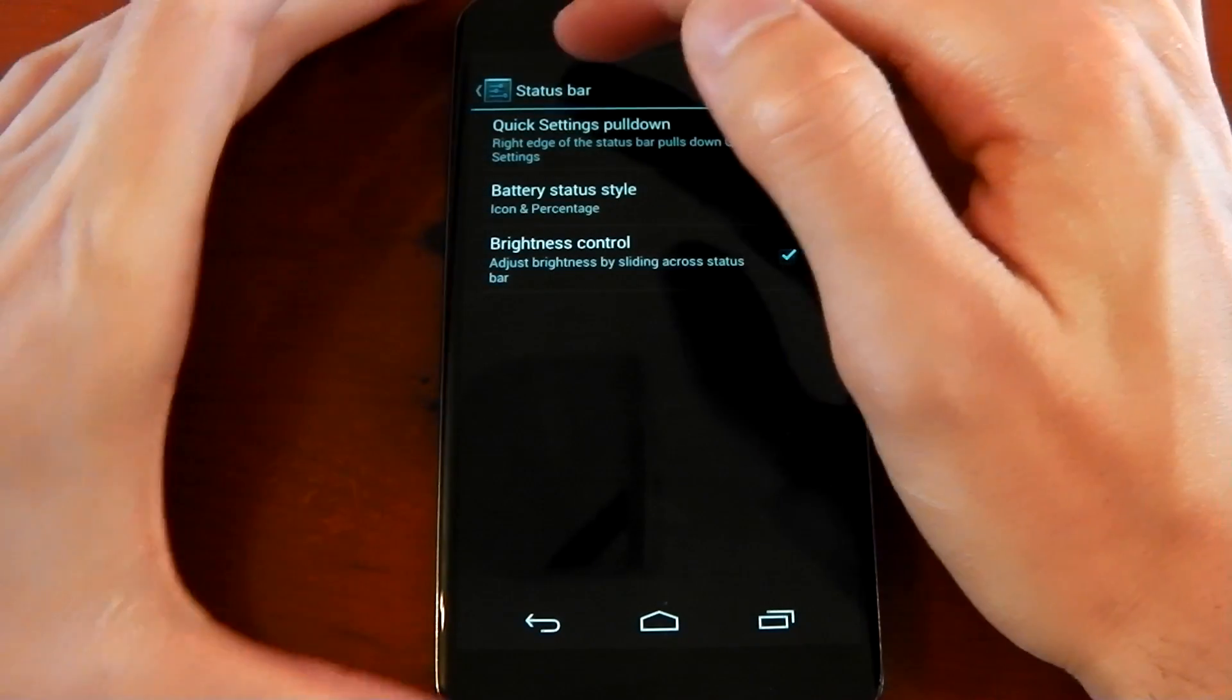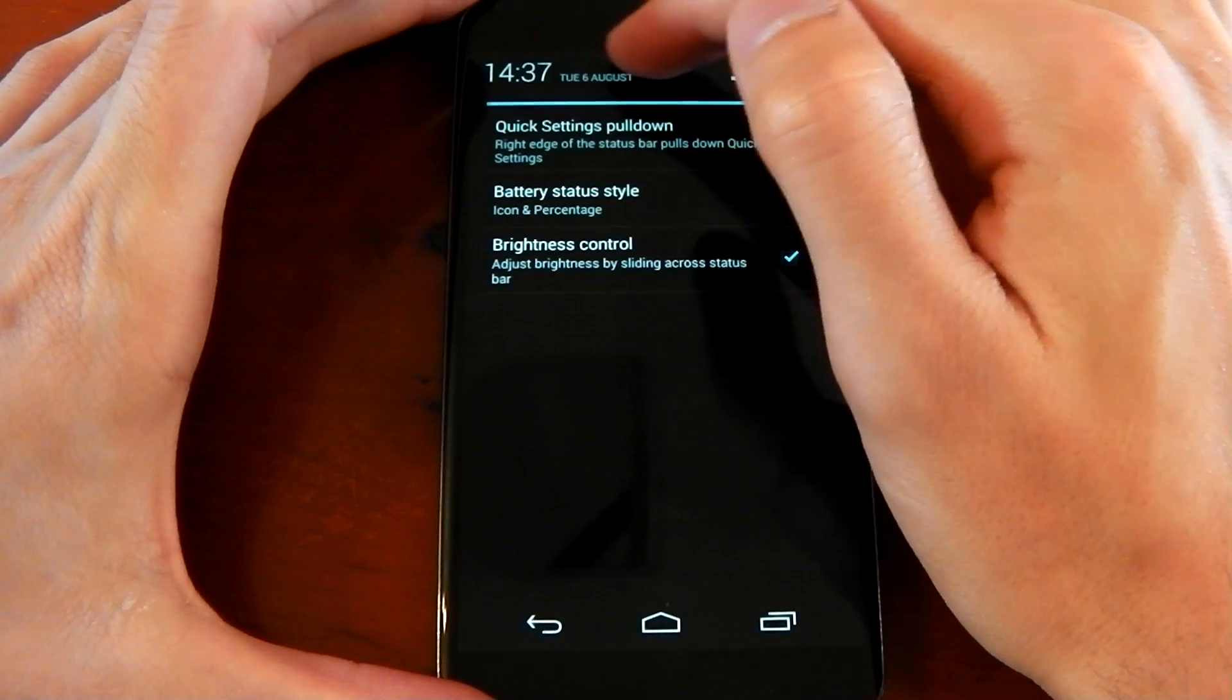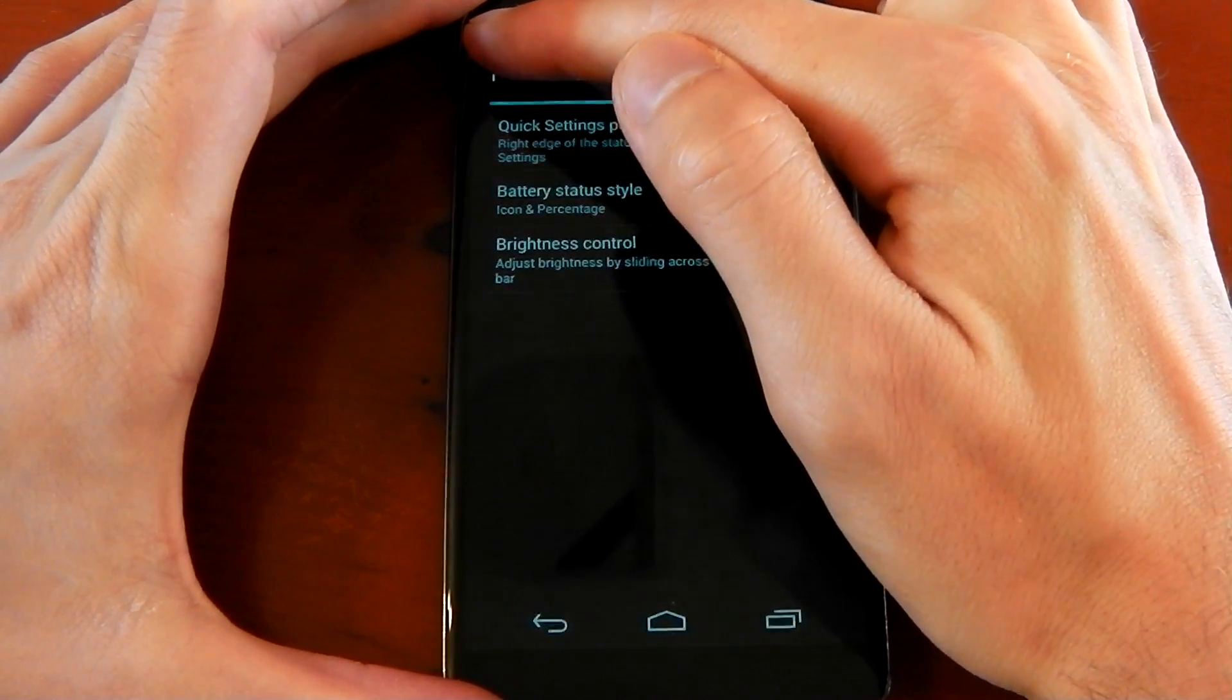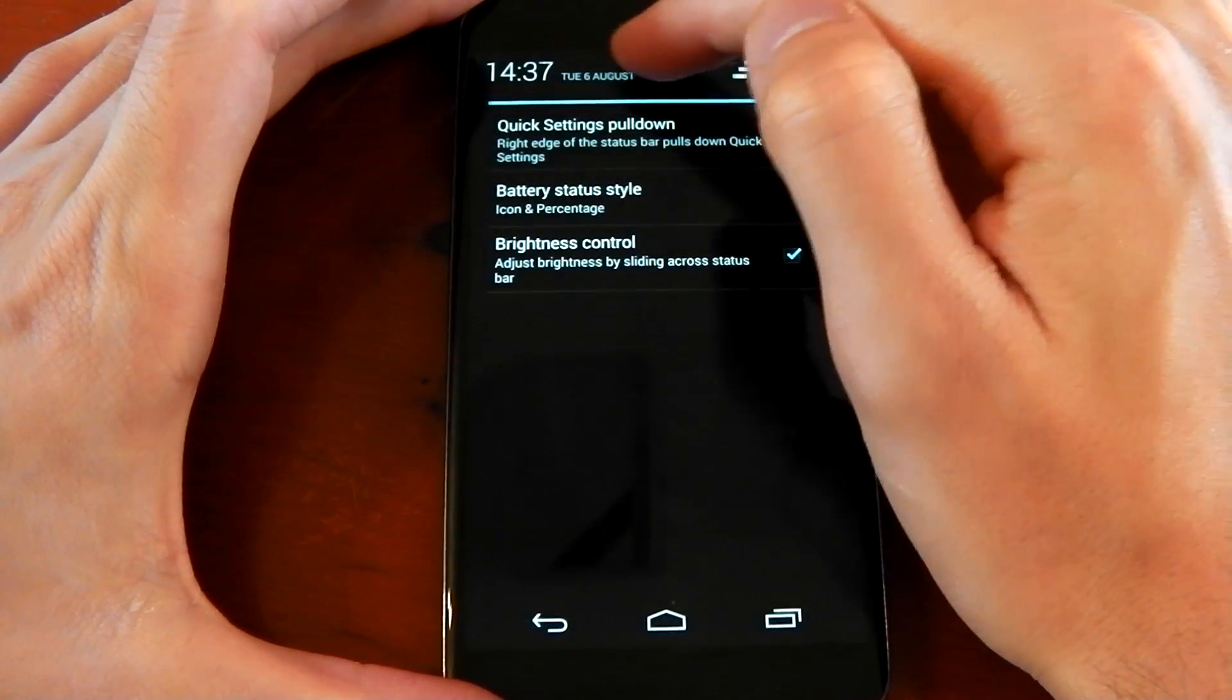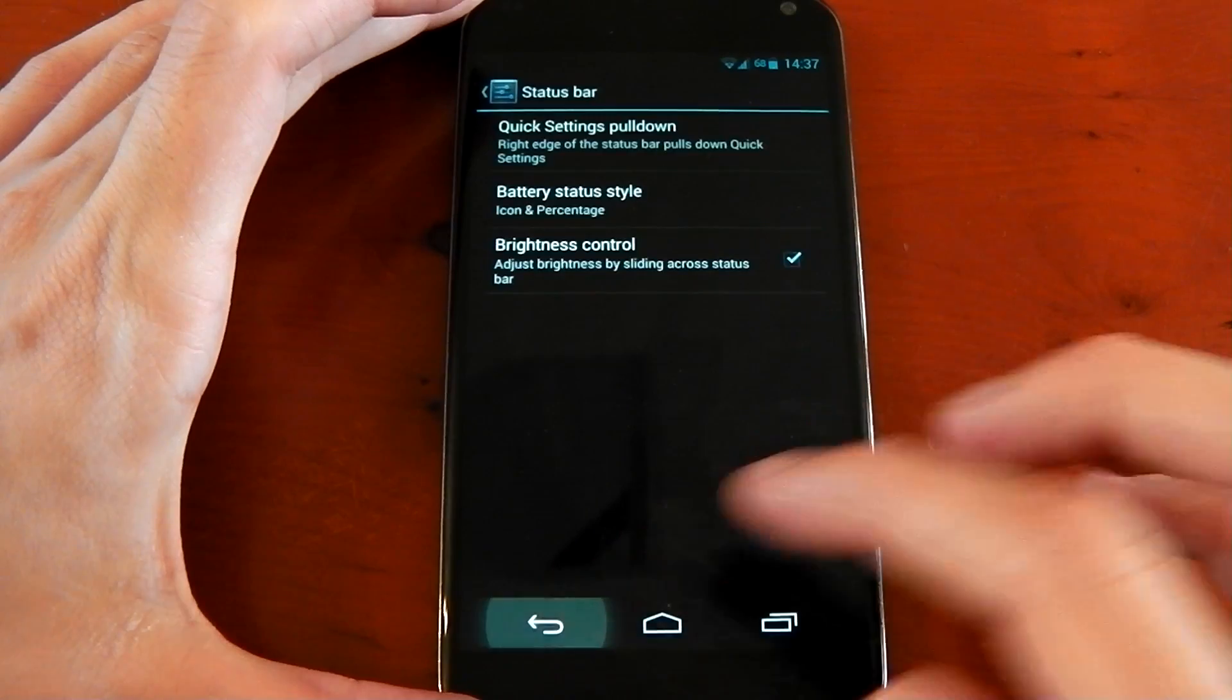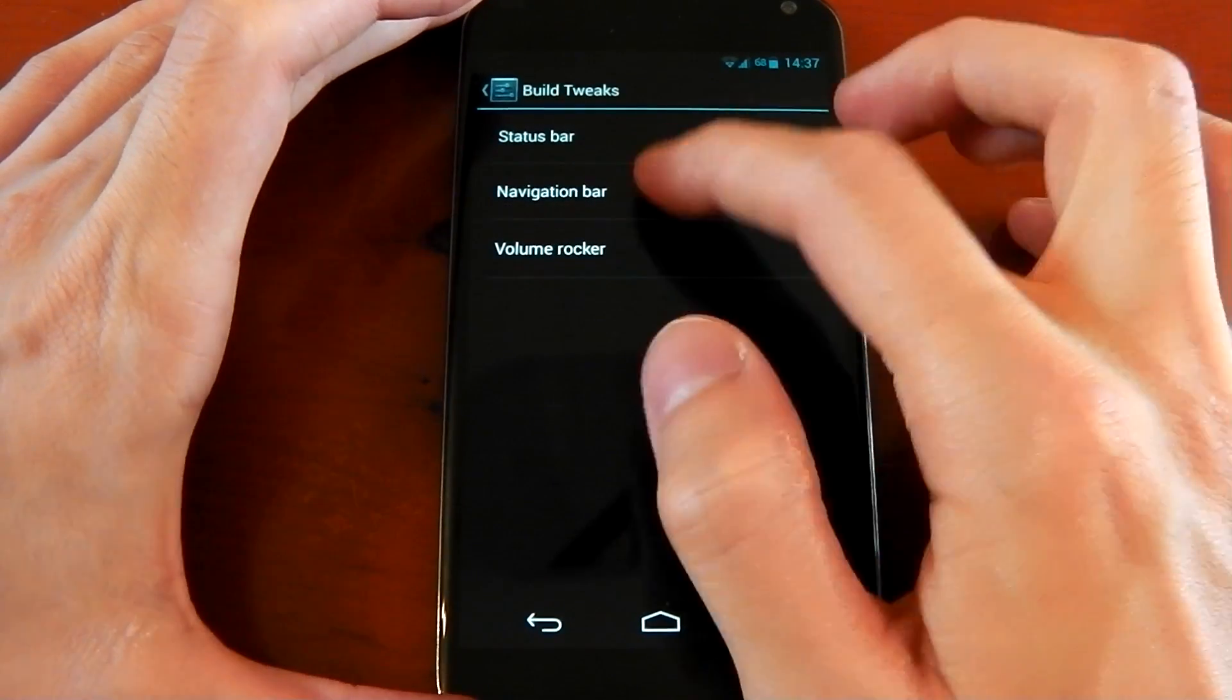And you've also got brightness control, and again this is one of my personal favorites. You can slide your finger along the top and it will change the level of your brightness without actually going into the brightness settings.